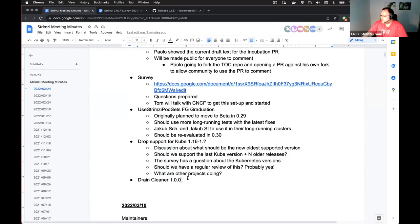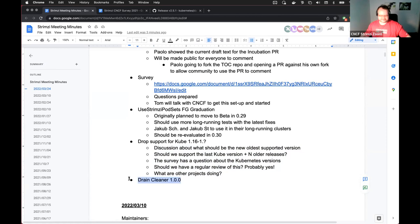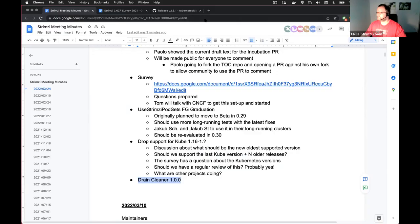And the drain cleaner that will be for next time. Any last words? If not, then thanks for joining for this long call. See you. Bye. Thank you.